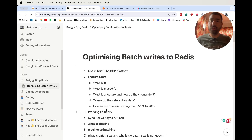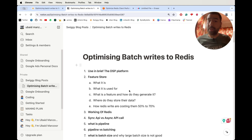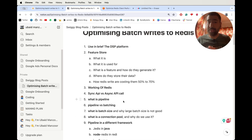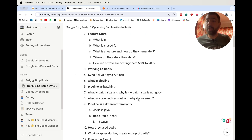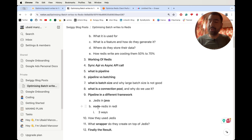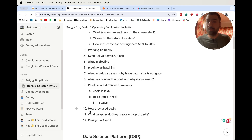Let's first see the outline of the video. We're going to cover: what is the DSP platform they are using, what is a feature store in that, what is it used for, what is a feature and how do they generate it, where are they storing it, and how Redis writes are actually costing them 50 to 70 percent of the cost. Then we'll understand the working of Redis, sync versus async API, pipelining, pipelining versus batching, batch size and why large batch sizes are not good, and connection pool. Then we'll understand pipelining in different frameworks — Jedis for Java, Node Redis for Node.js — and how they used Jedis and what wrapper they created on top of it. Finally, we'll see the result: how performance actually improved when they use Redis pipelining.